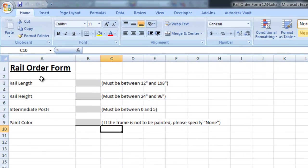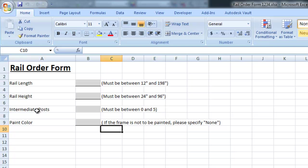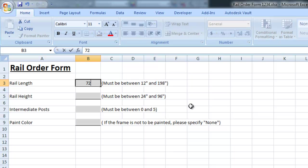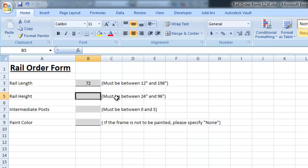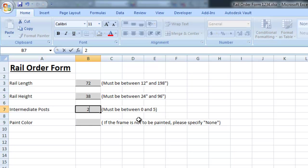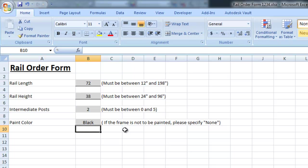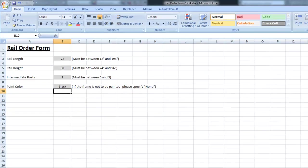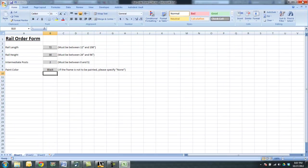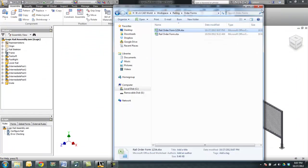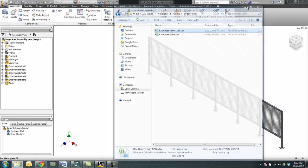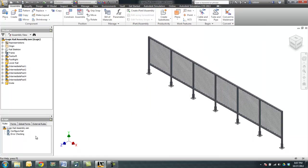Let's go ahead and open up this Excel file so we can see what we're looking at. You can see that basically the salesman or whoever is filling this out would have to key in a rail length, rail height, the number of intermediate posts, and a paint color. Let's go ahead and fill this information in, and then the paint color, let's go with black. I'm going to save this file, close it, and then minimize that file.